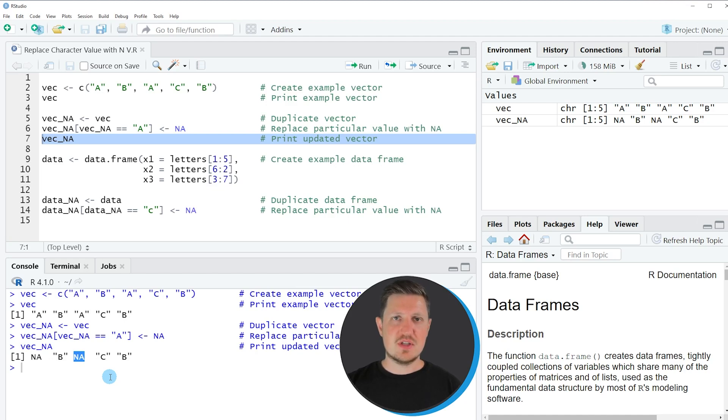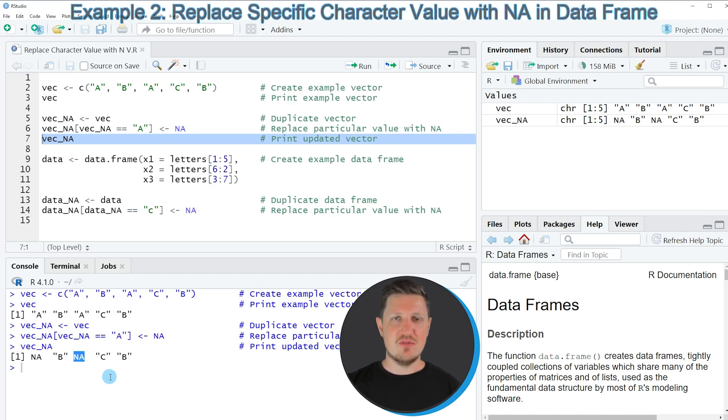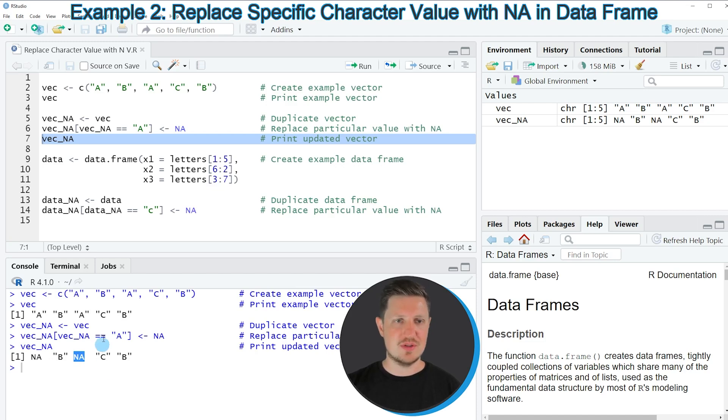In this first example I have explained how to insert NA values in a vector. However it's also possible to replace characters in a data frame column by NA. And this is what I want to show you in the second example starting in line 9 of the code.